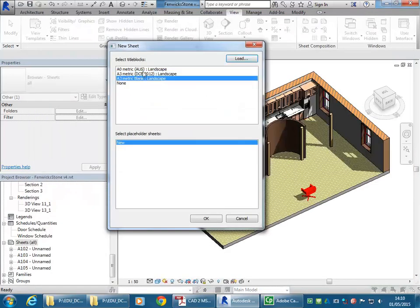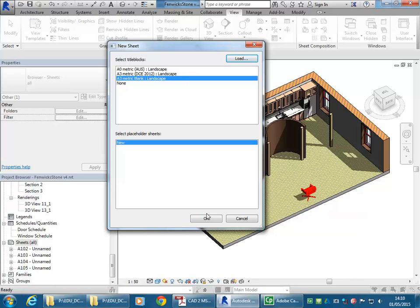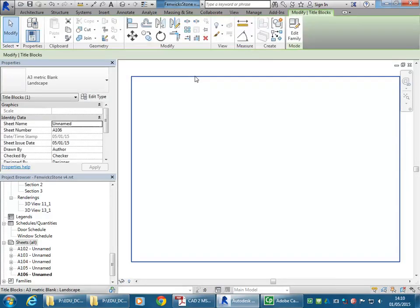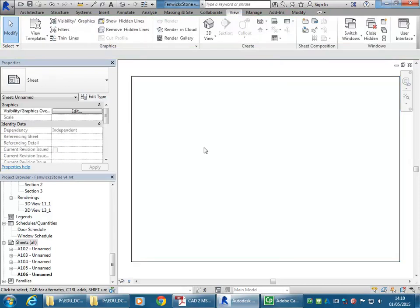So here I'm going to just choose A3 metric blank. And they're extremely useful because for interior projects, you'll often want fairly graphical title blocks. And you can do those in either Photoshop or InDesign. And so you're really just using Revit to set up the views on a page, and then you'll add those things afterwards with those more graphical programs.